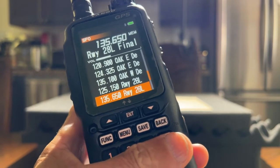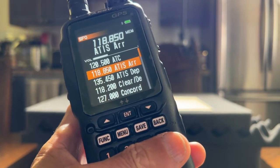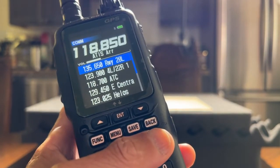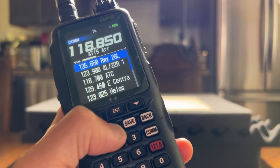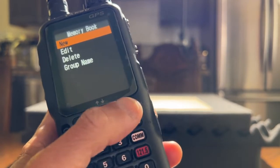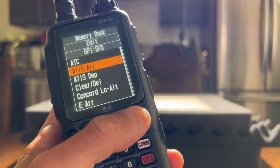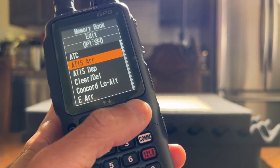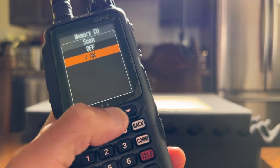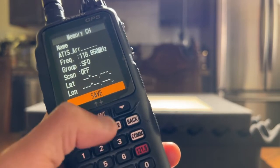Now let's say I want to remove ATIS arrival from the memory group SFO. I do the reverse: I press on COM, then press and hold the menu button. That gets me to the setup. Go to memory book, go to edit, go to SFO. Go to the frequency I want to remove from the memory scan — which is ATIS arrival — and press enter. Scroll down to scan, hit enter, scroll up to off, hit enter, scroll down to save, and press enter.